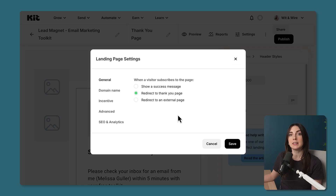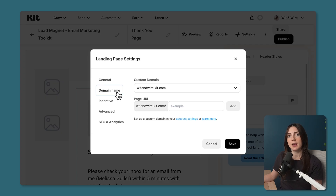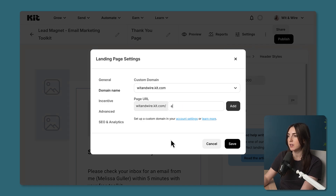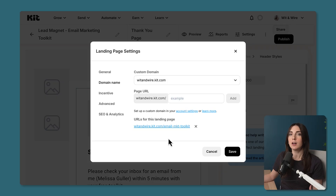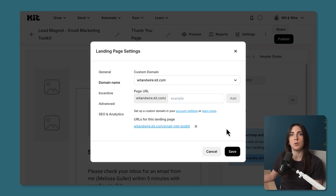I also want to talk about the URL that leads to this page, which you can adjust under Domain Name. Every Kit account has a custom domain using the root domain kit.com. I could create a page URL using that as the starting subdomain — for example, 'email-marketing-toolkit' — and click Add. This becomes the direct URL I can share through social media or my website. However, if you don't want a kit.com URL, you can head to Account Settings and set up your own custom domain or subdomain.